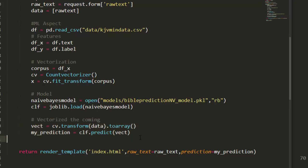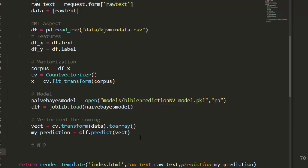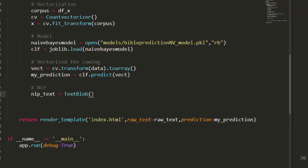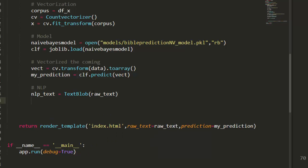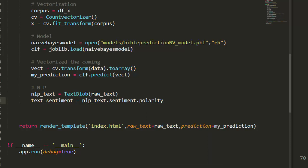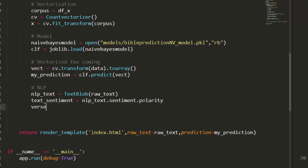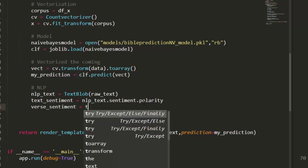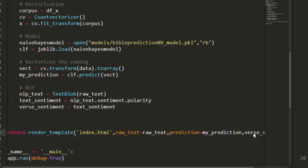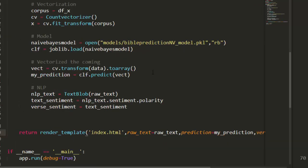For the NLP sentiment analysis it's quite simple. We create an nlp_text variable using TextBlob, passing in our raw_text. Then we calculate test_sentiment = nlp_text.sentiment.polarity. We store this in a sentiment variable and send it back to the front end along with the prediction.